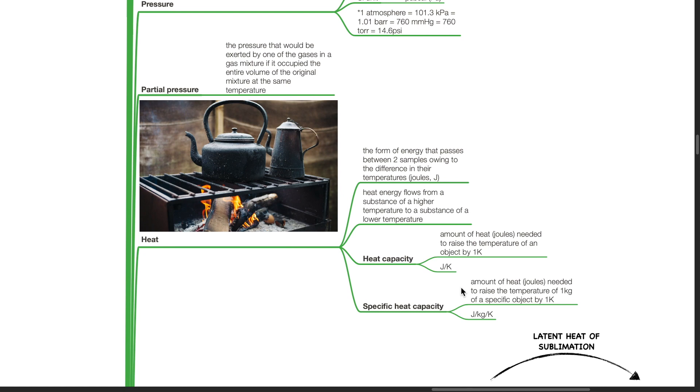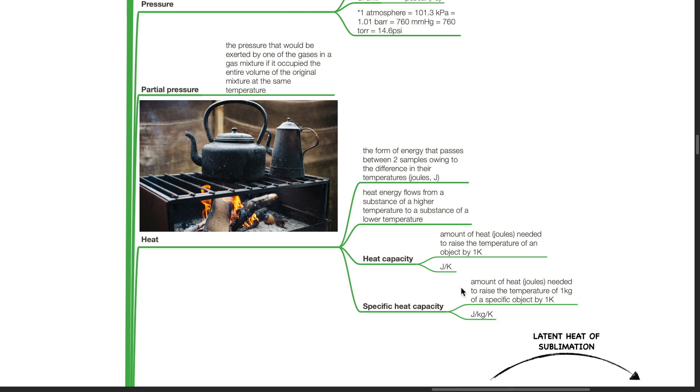Heat is the form of energy that passes between two samples owing to the differences in their temperatures. It is measured in joules. Heat energy flows from a substance of a higher temperature to a substance of a lower temperature. Heat capacity is the amount of heat in joules needed to raise the temperature of an object by one kelvin. Its unit is joules per kelvin.